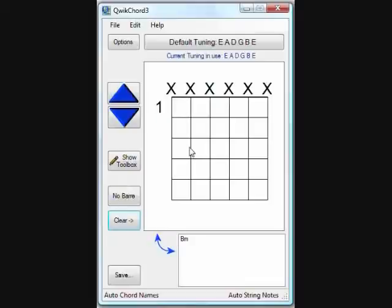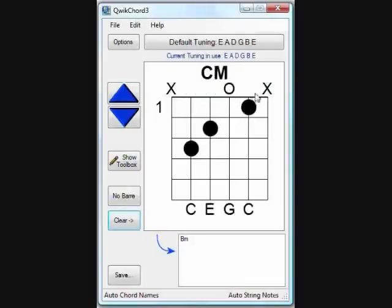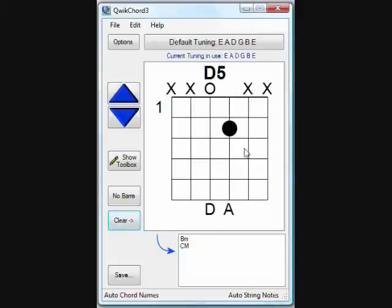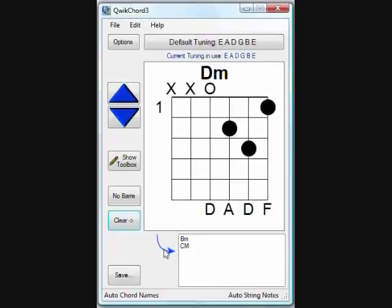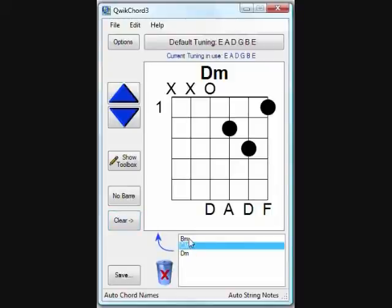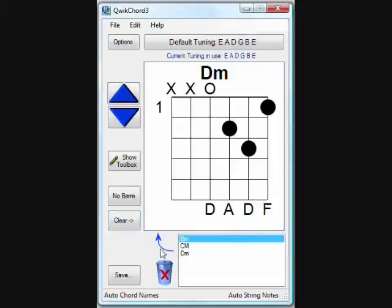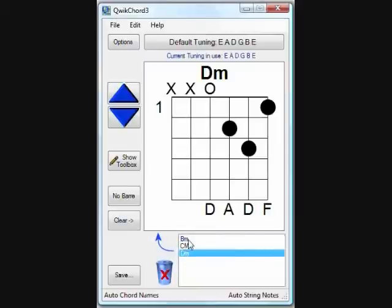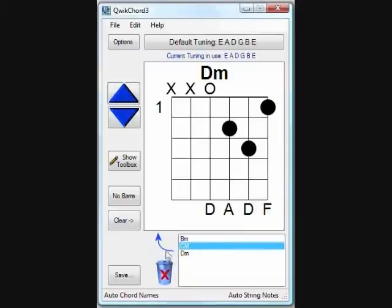Let's add a C major chord and a D minor chord. Each time we're done with the chord, we click on the arrow going into the favorites box to add it. If you click on the names inside the favorites list, you'll notice that the arrow changes, pointing up to the editor window, indicating that you can move this chord back up into the current editor. Selecting the C major chord and clicking it returns it back to the editor.